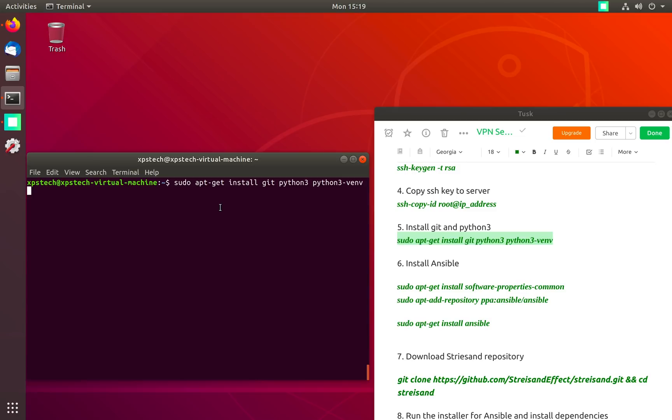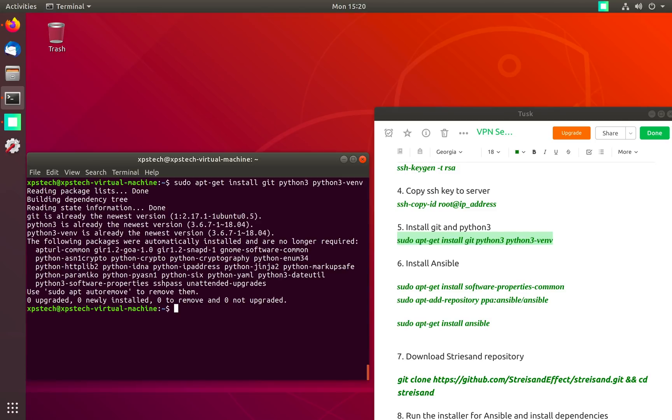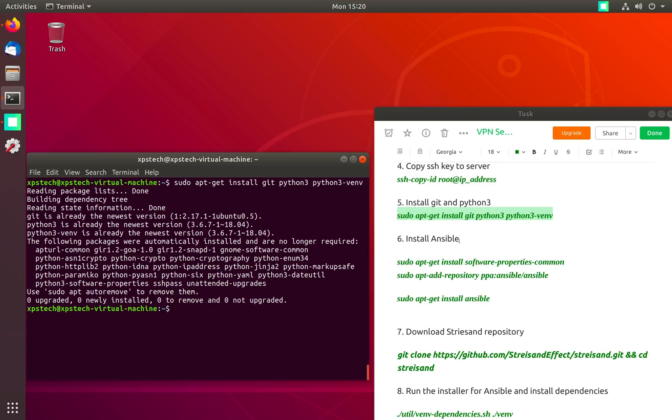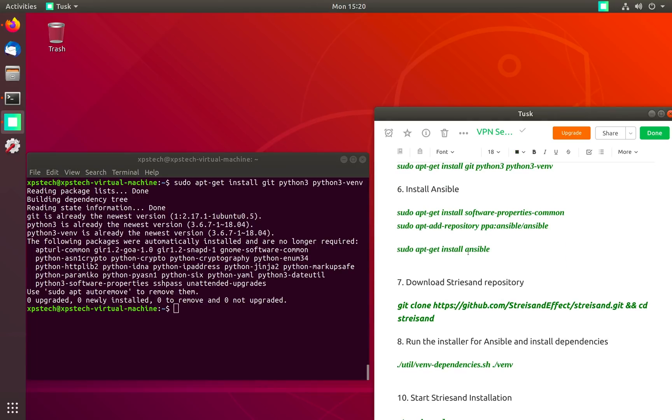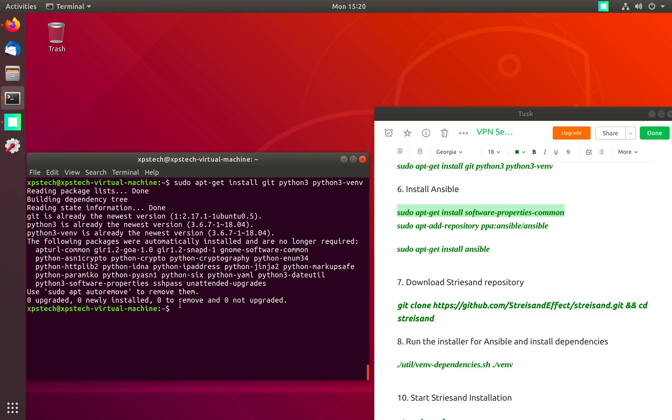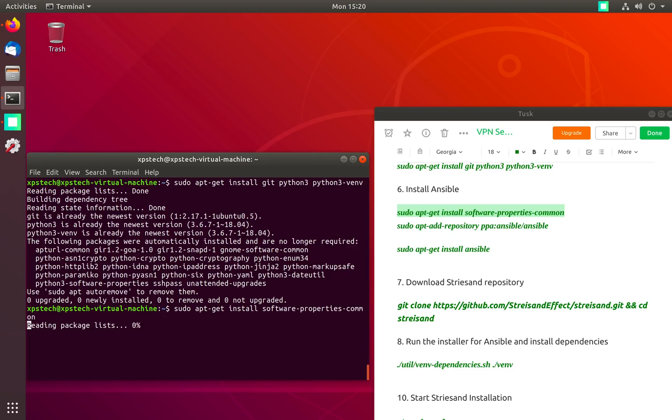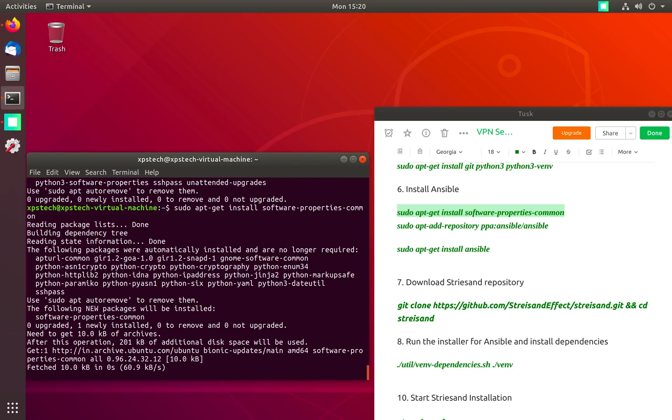Once it's done, the next requirement is Ansible which is an automation tool by Red Hat. Ubuntu repo already has Ansible package but it is of older version, hence we use PPA to install the latest version directly from Ansible repo. To add PPAs on Ubuntu we install software-properties-common.